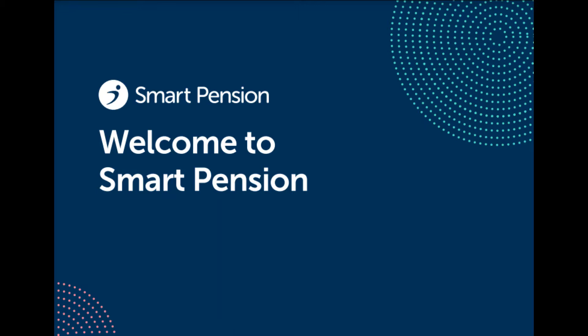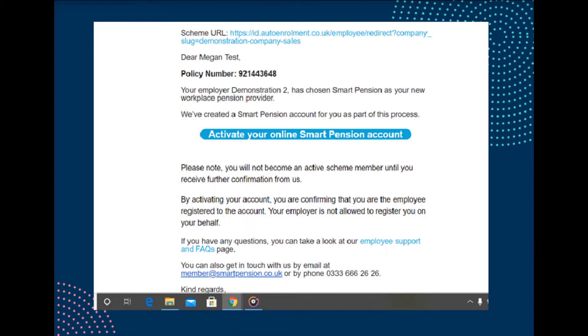You should have received an activation email from us with details of how to activate and sign into your account. If you haven't, please contact your employer. If you don't have an email address or haven't given it to your employer, your employer will provide you with a welcome letter that has temporary sign-in details for you. To sign into your account for the first time, click the activate your online Smart Pension account link in your activation email.